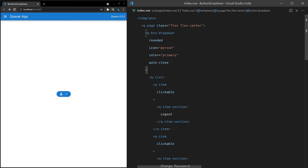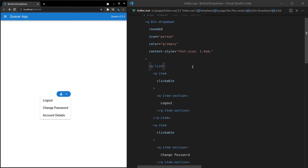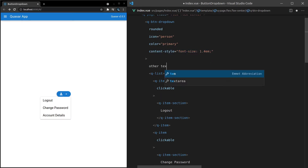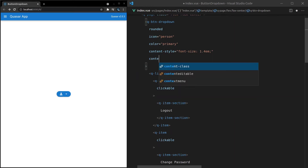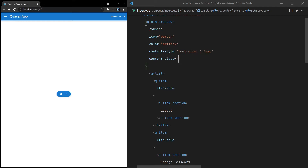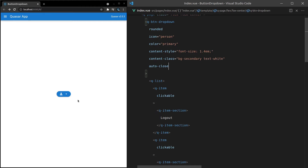We can also set the content-style and content-class. A good example of content-style would be setting the font size — let's set it to 1.4em. Now when we open this menu, everything inside is going to be a little bit bigger. Content-class is another option, and a good example would be simply changing the color of the menu: set background equal to secondary and text equal to white. Now when I click on there, we've got a nicer looking menu. Let's bring in Auto-Close again so that it closes when I click on these buttons.